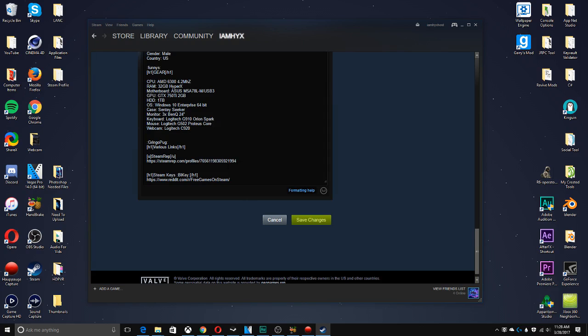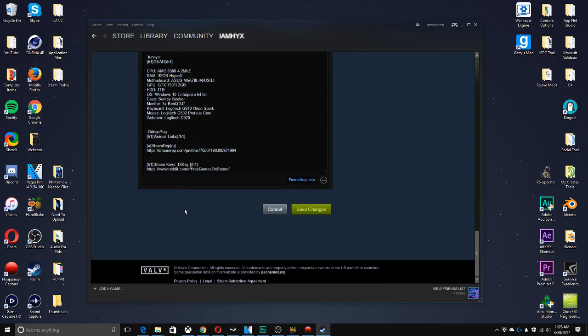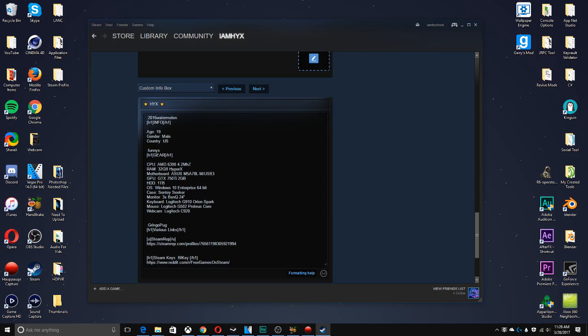As you can see with mine, I've got mine to where I've got header text, I've got different emojis and everything like that, and I do have my custom PC information.